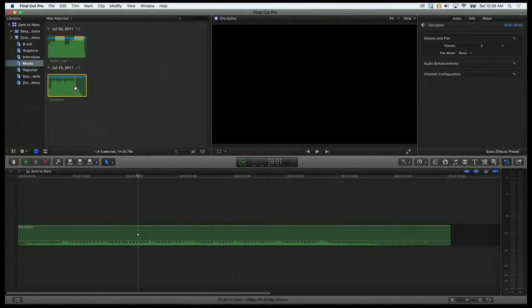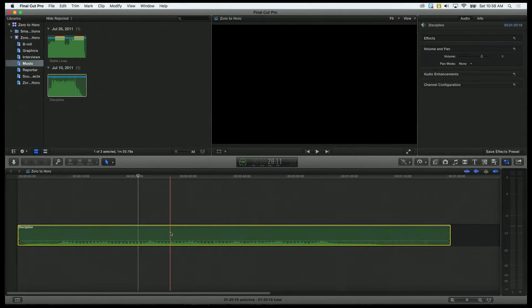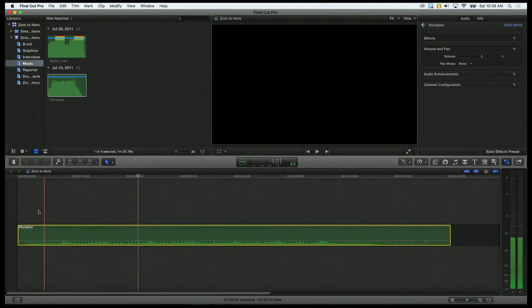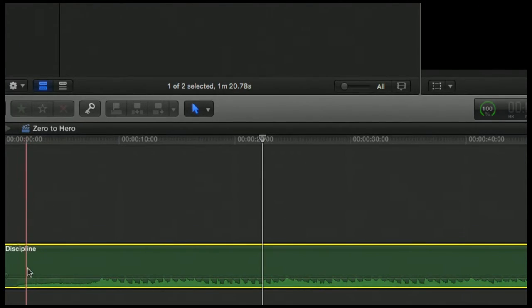We have an audio clip down here, and it was asked earlier how do you fade audio in and out really easily. It is super simple in Final Cut — it's one of my favorite features that they added.